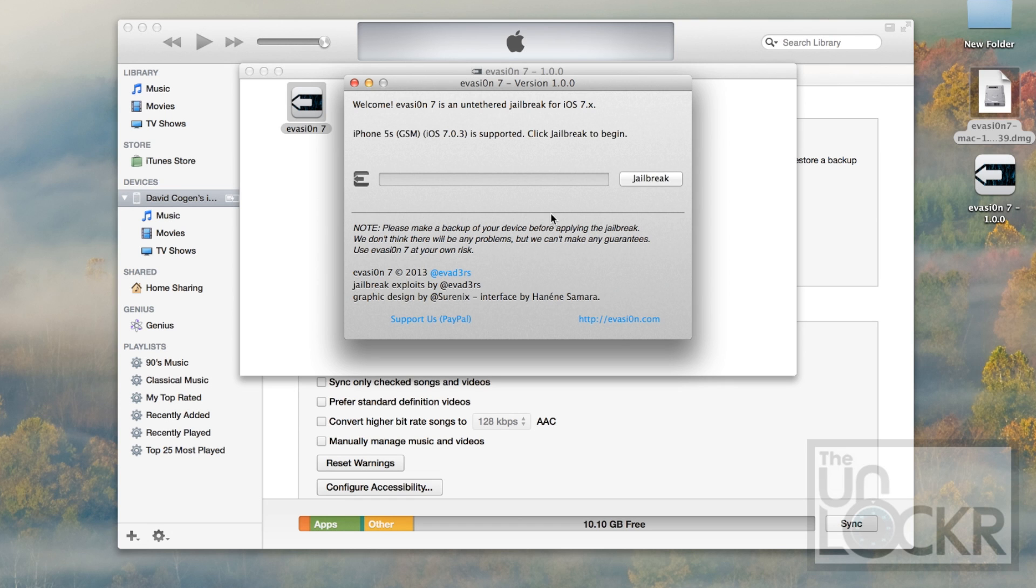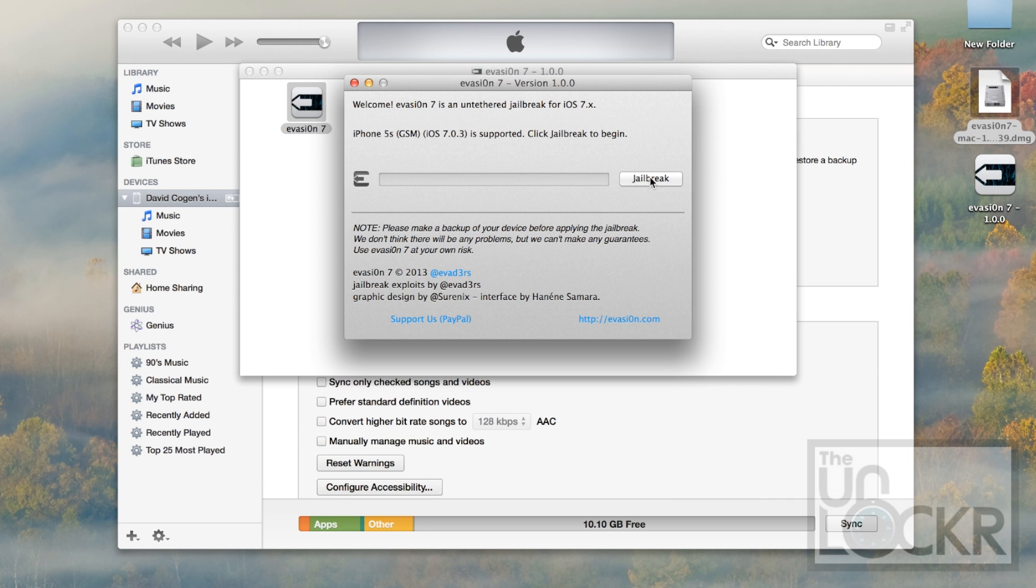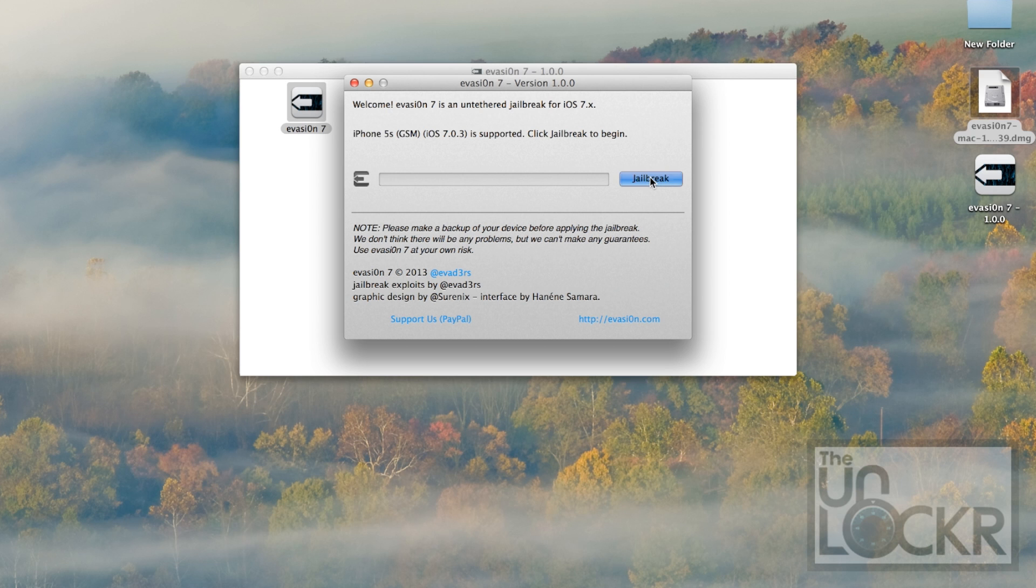And now it should be ready to go. You'll see that it knows your device. It says it's supported, so it does that check for you, which is great. And then you're simply going to click Jailbreak.